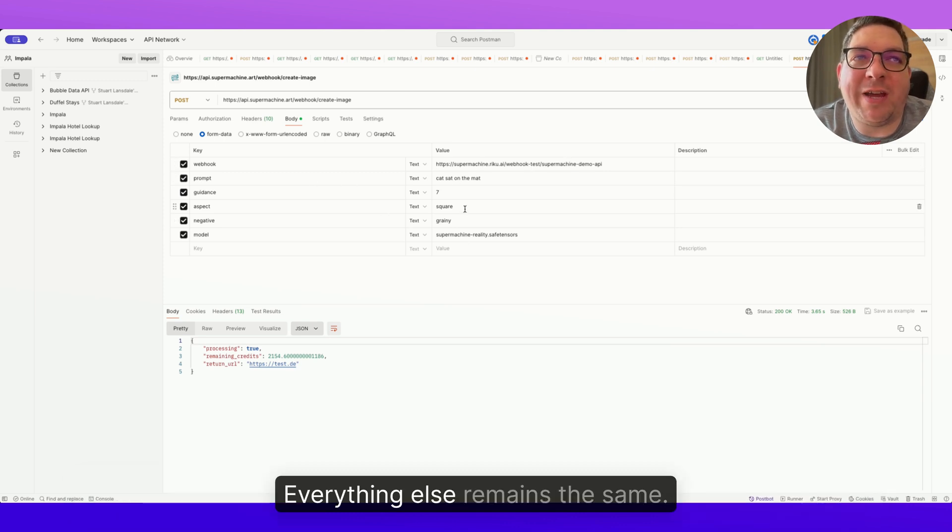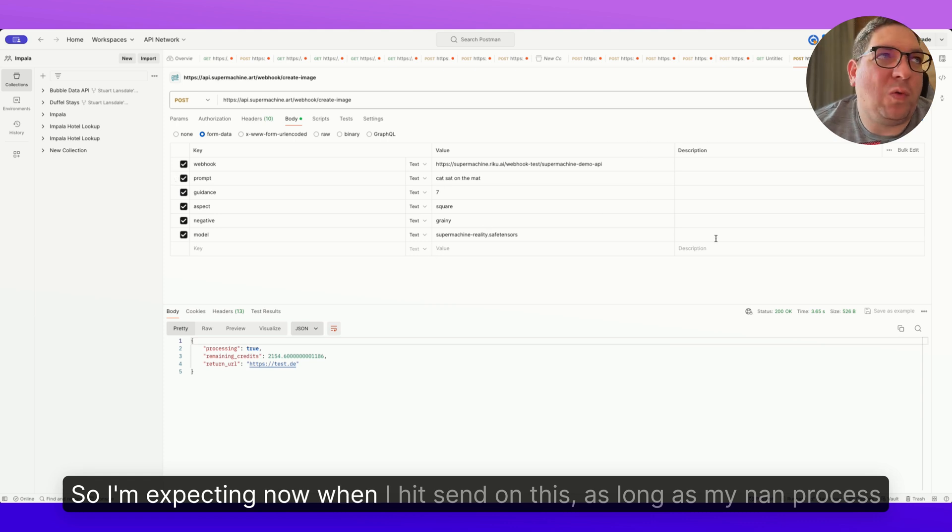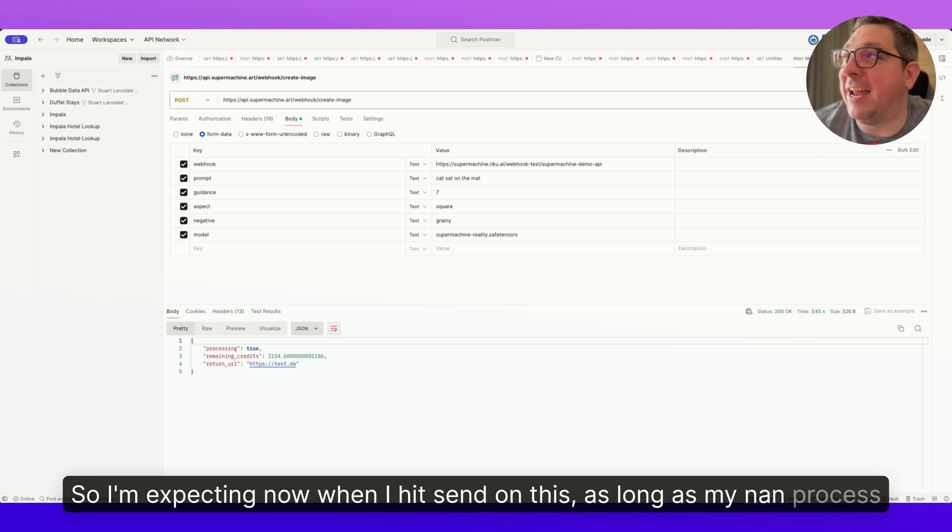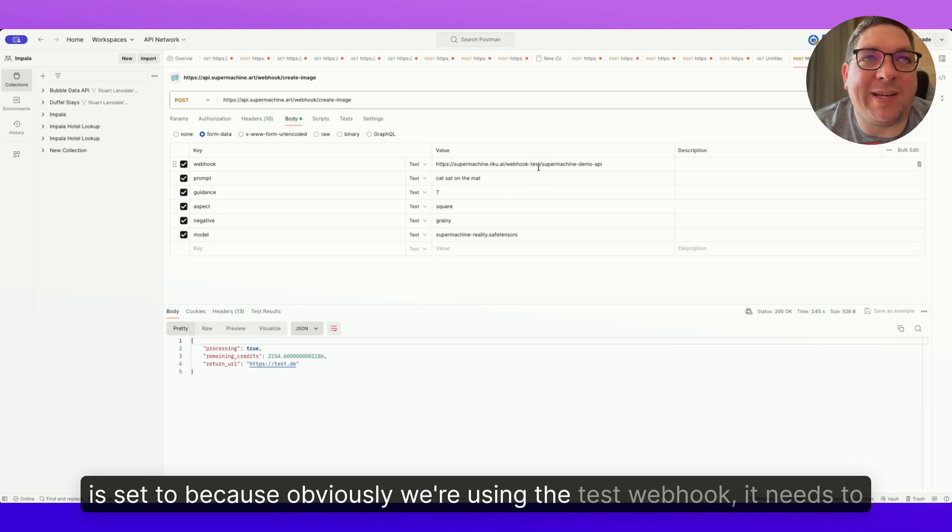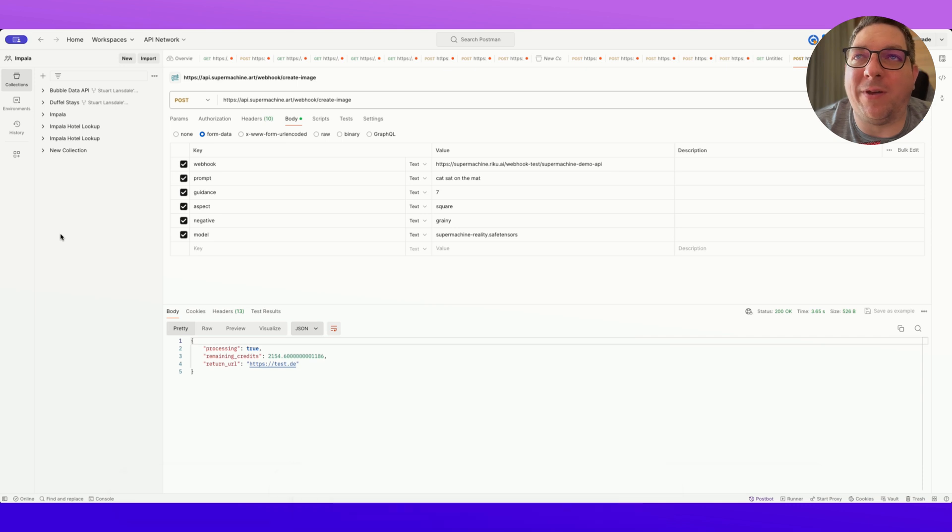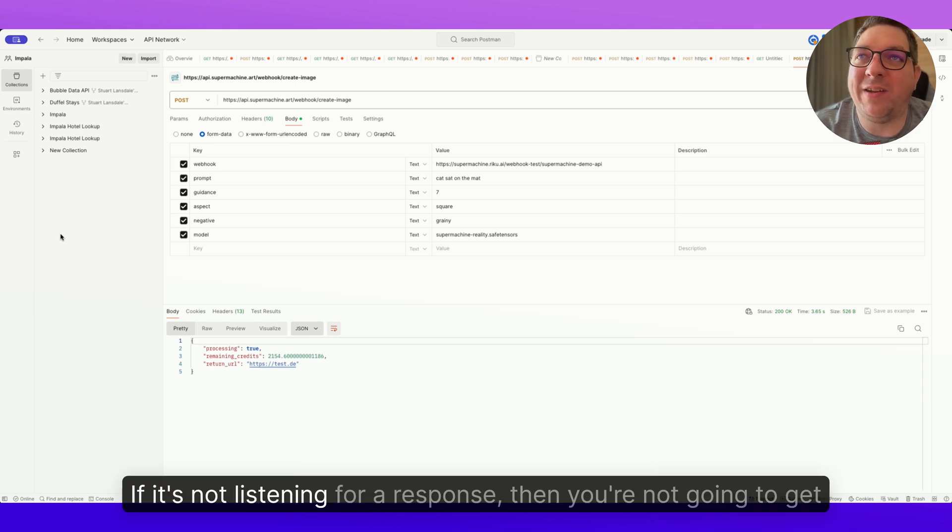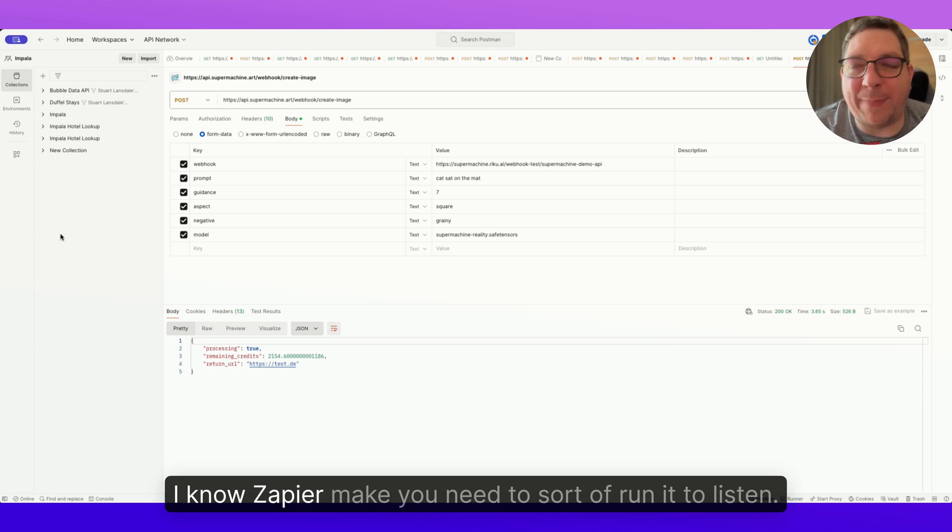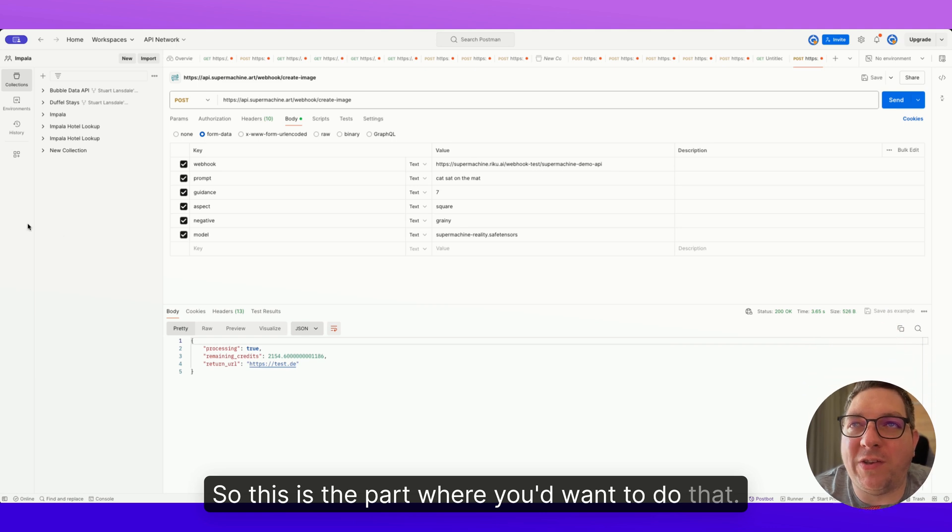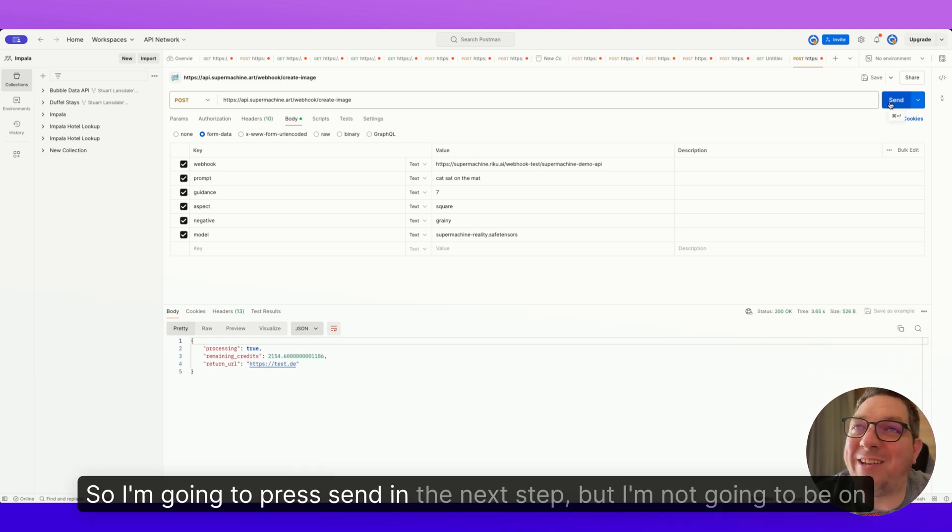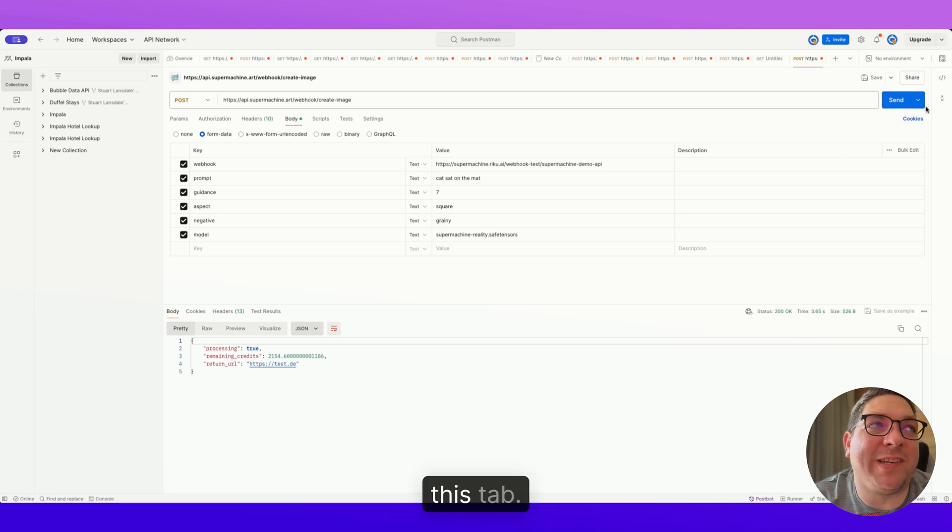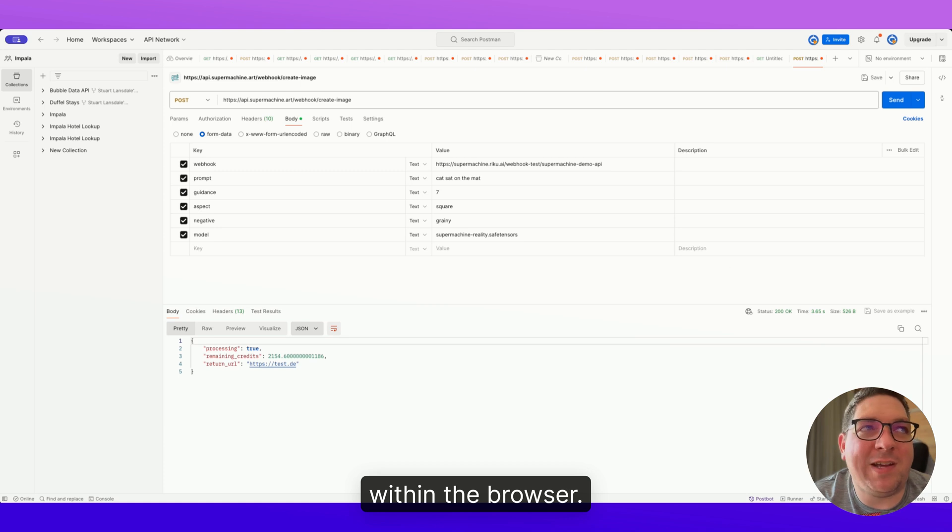But you see here, now I've put this webhook within the webhook field. Everything else remains the same. So I'm expecting now when I hit send on this, as long as my n8n process is set to, because obviously we're using the test webhook, it needs to be running. So it's listening for the webhook. If it's not listening for a response, then you're not going to get anything through. So it needs to be active. I know Zapier and Make, you need to run it to listen. So this is the part where you'd want to do that. So let's have a look at that. So I'm going to press send in the next step, but I'm not going to be on this tab. So I'm going to be on my browser just to show you what happens within the browser.